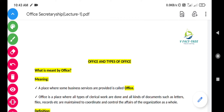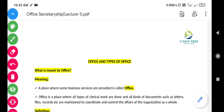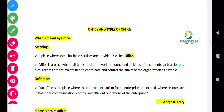In simple words, office means a place where only some kind of business services are provided. For example, take a college where the admission things will be done in the office itself and the lecturing things will be done in the classrooms. So a college will provide different kinds of services where only some kind of services will be provided in the office. Office is a place where all types of clerical work are to be done and all kinds of documents such as letters, files, records, etc. are maintained to coordinate and control the affairs of the organization as a whole.